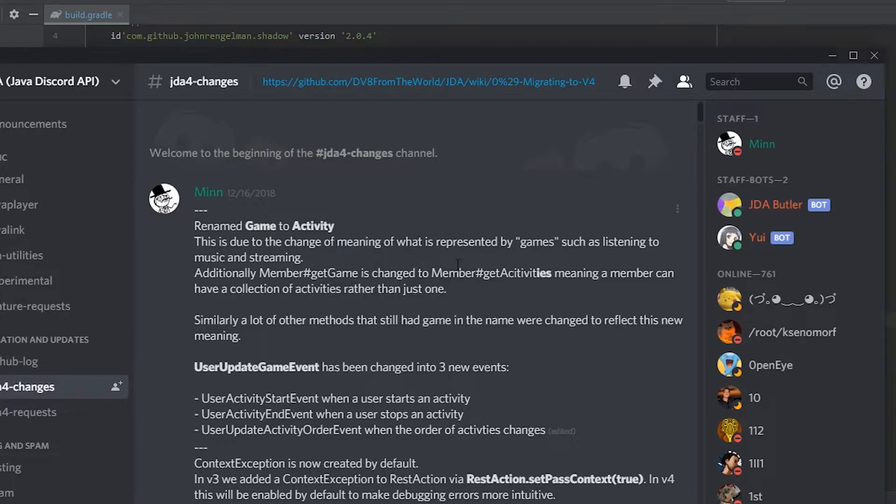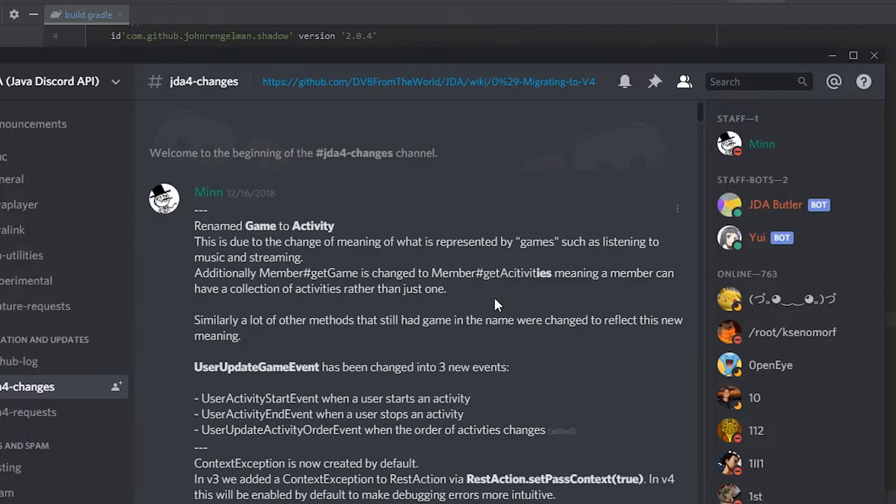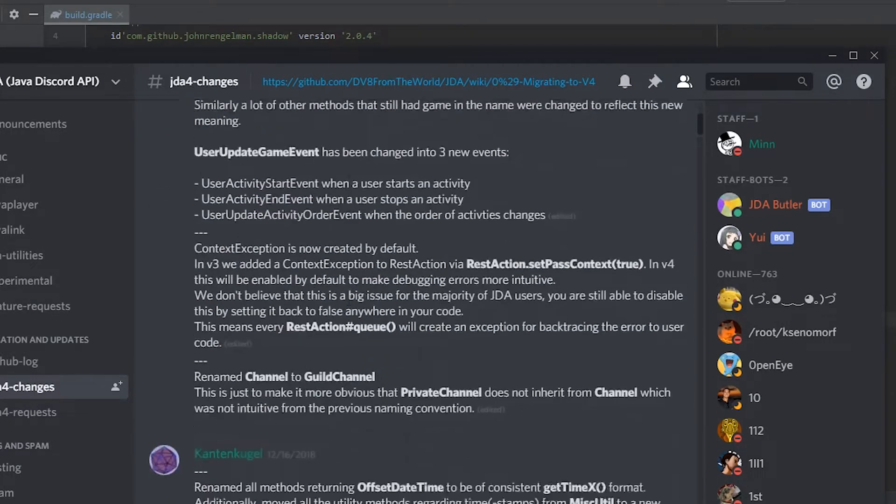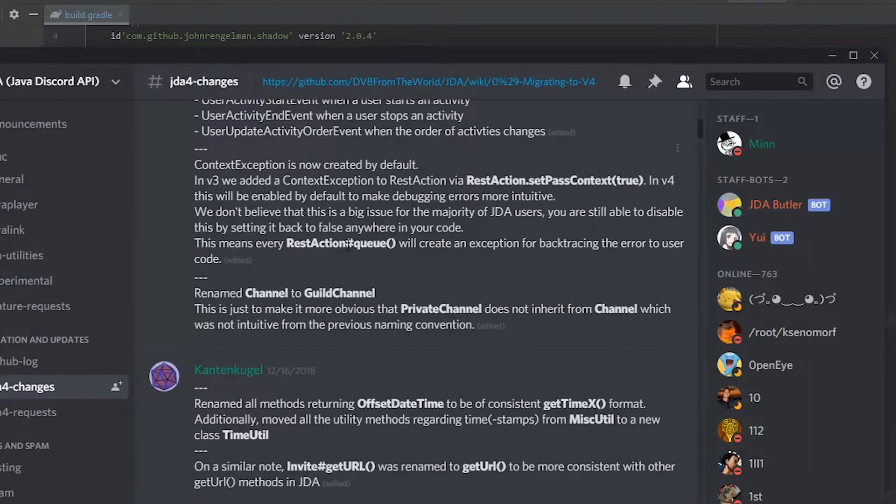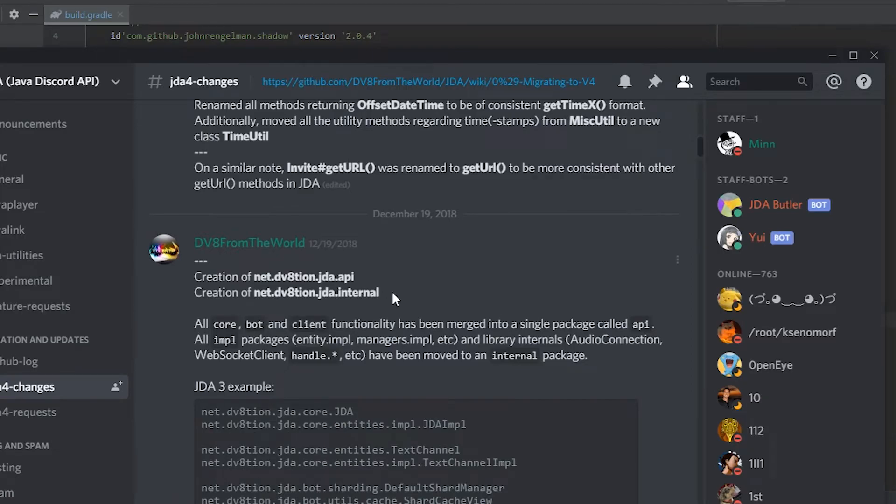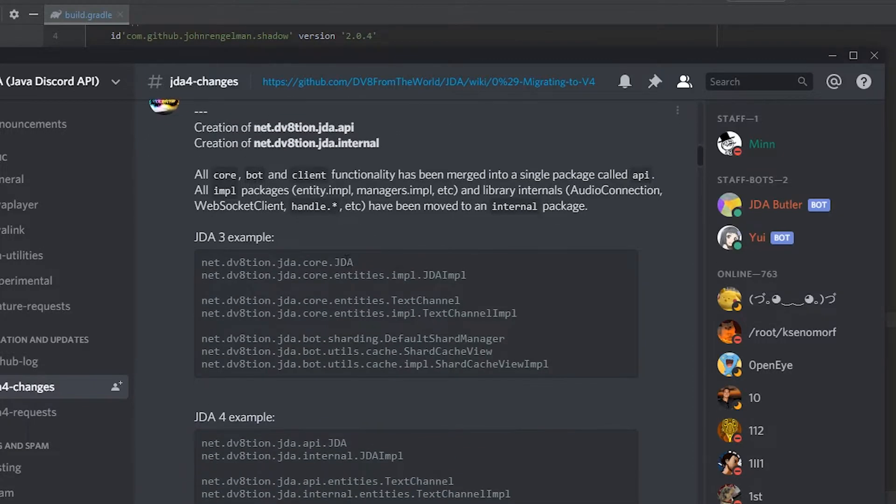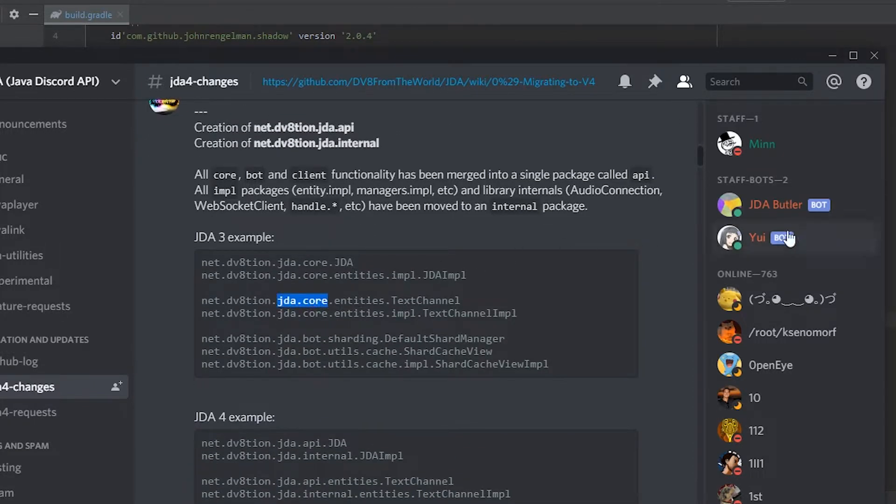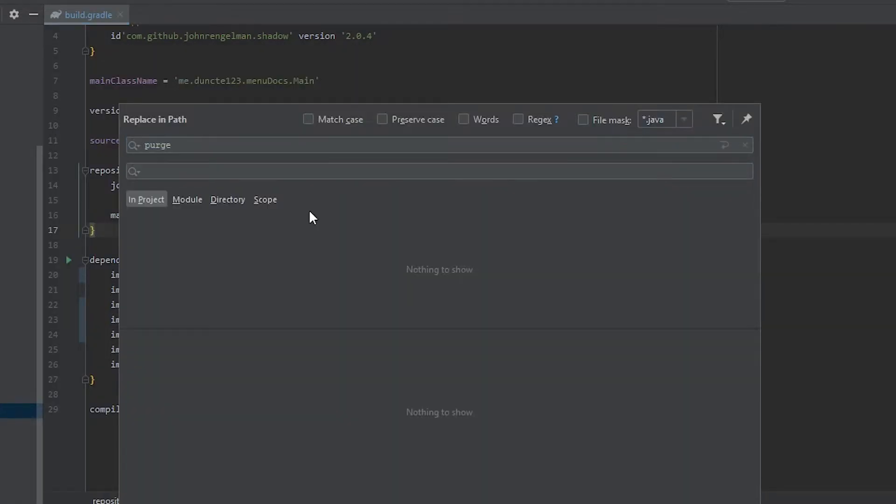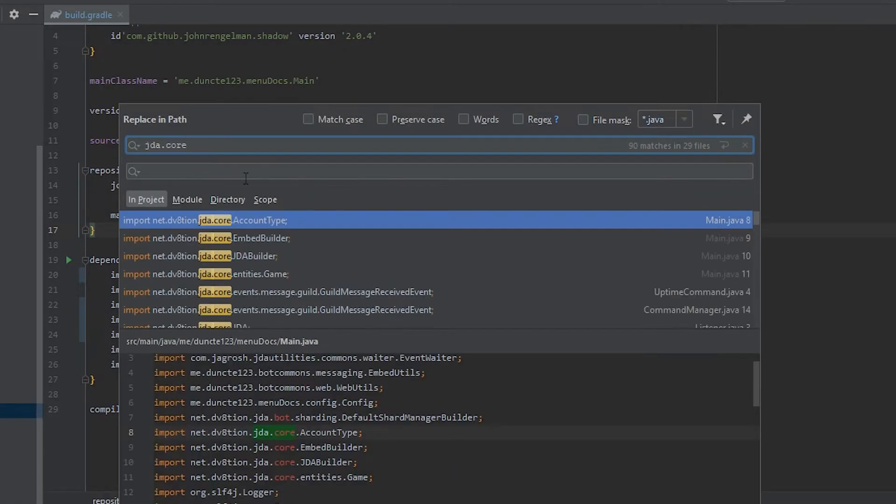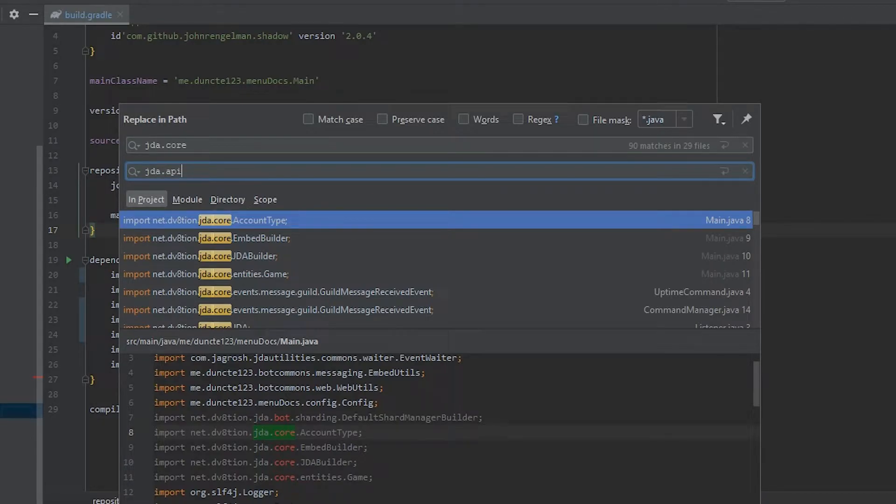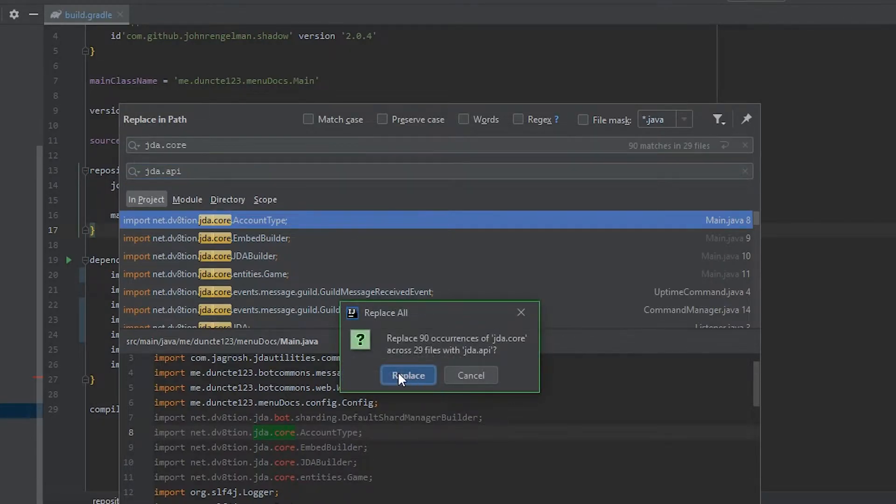Now that everything's updated we can go to the official JDA server or guide. And over here you see the JDA 4 changes. The first one that we care about is the creation of JDA.API and JDA.INTERNAL. So basically what we want to do for that is copy JDA.Core and go to a find and replace all. JDA.Core will be replaced with JDA.API. And replace all.